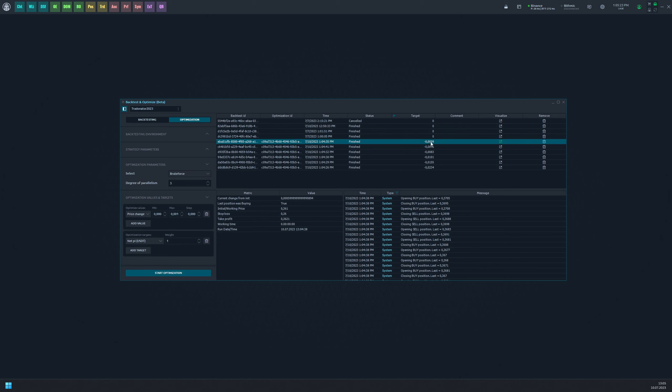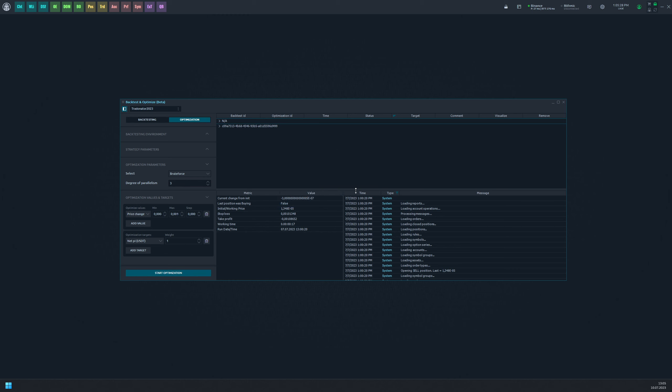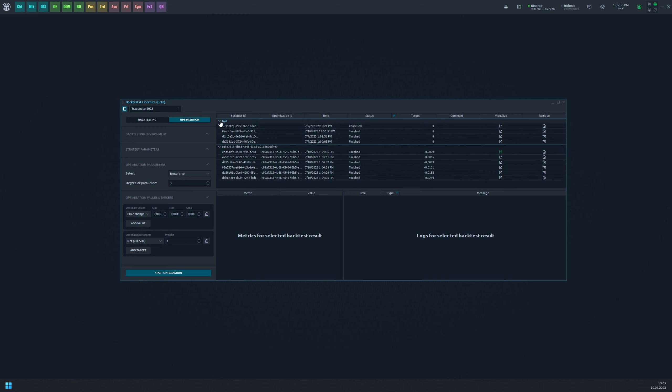To better organize your testing results, try grouping them by the optimization ID. This will allow you to view all tasks related to a specific optimization iteration easily. Any manual backtests will be grouped under NA.